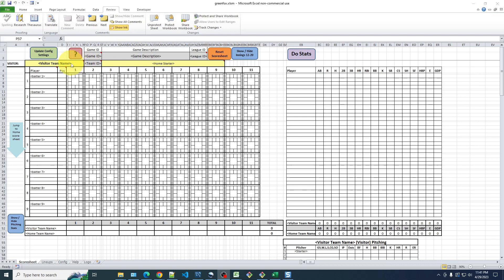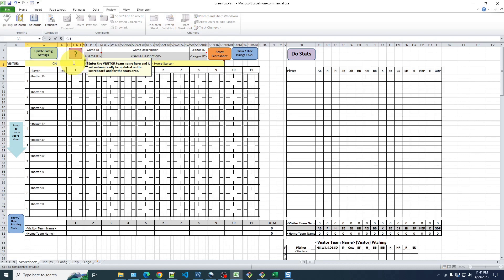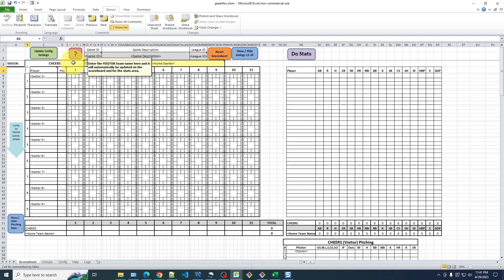So I'll first click in this cell and type in Cheers. And when I do that, you'll see it puts Cheers down here in the scoreboard and over here in the stats area.